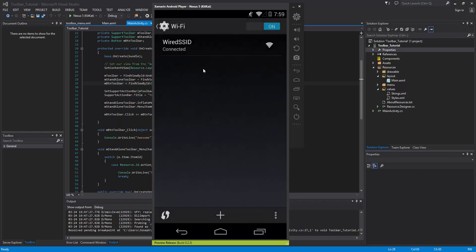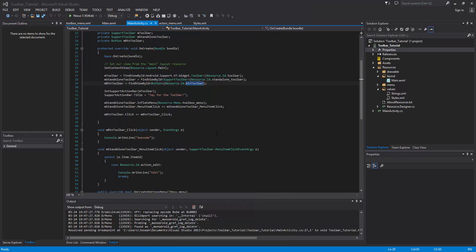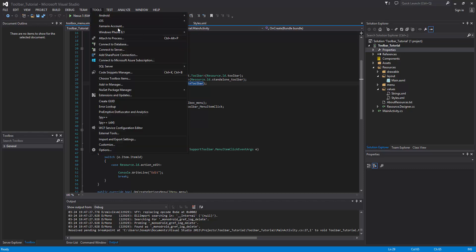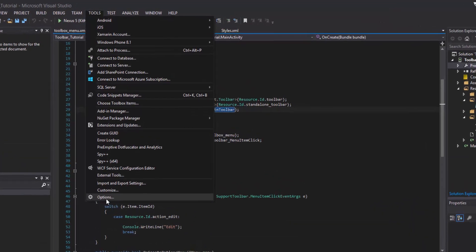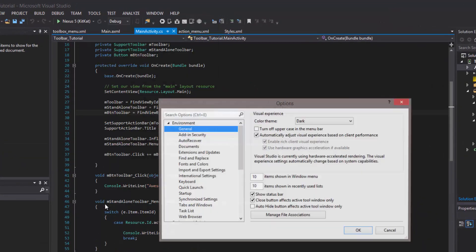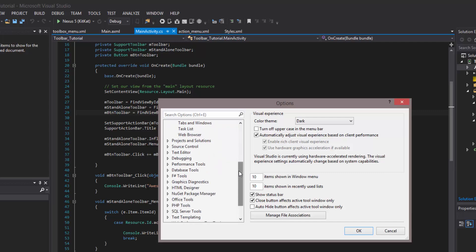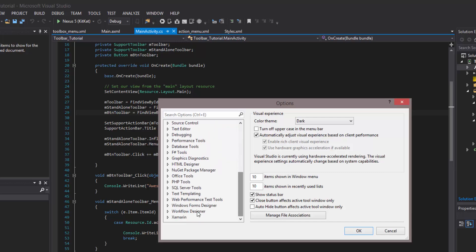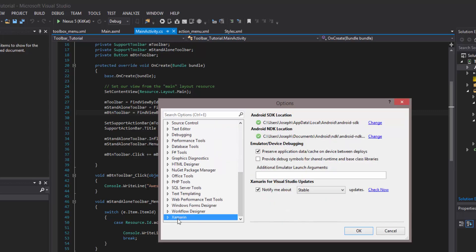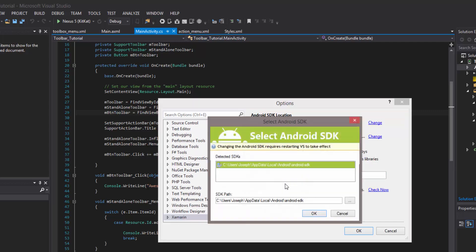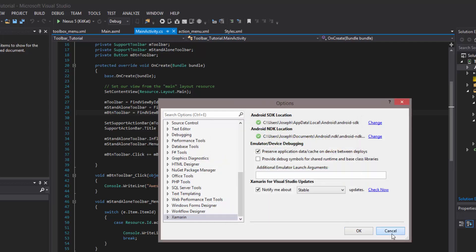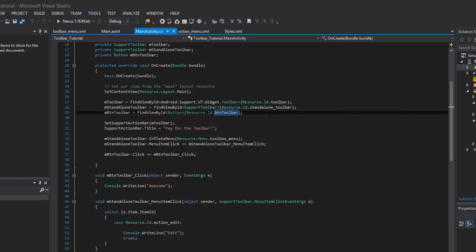Now remember your IP address and once you have that, we can actually just kill the emulator. You're going to want to get your SDK location, your Android SDK. The easiest way is to go to tools, options, and go into where your SDK is, Xamarin, and then if you go change, you can actually just copy it over here.